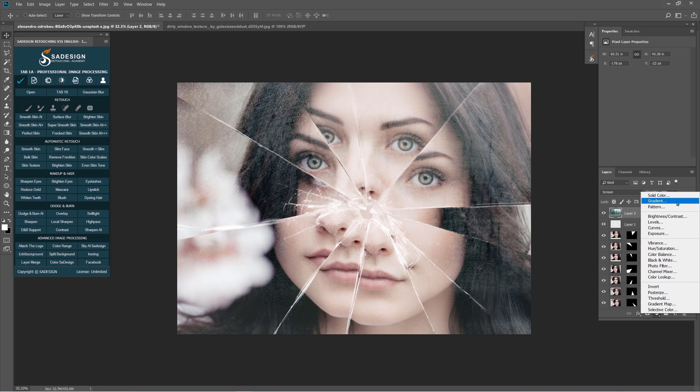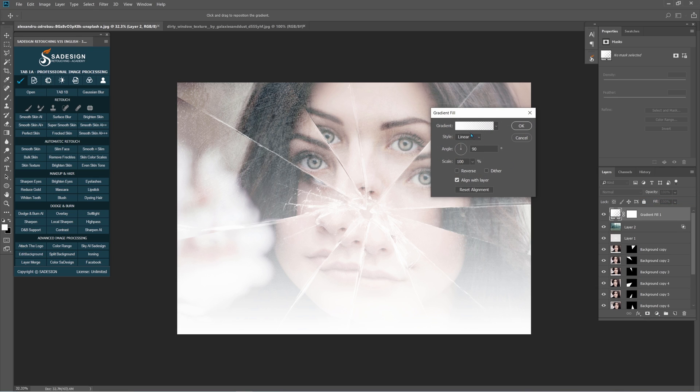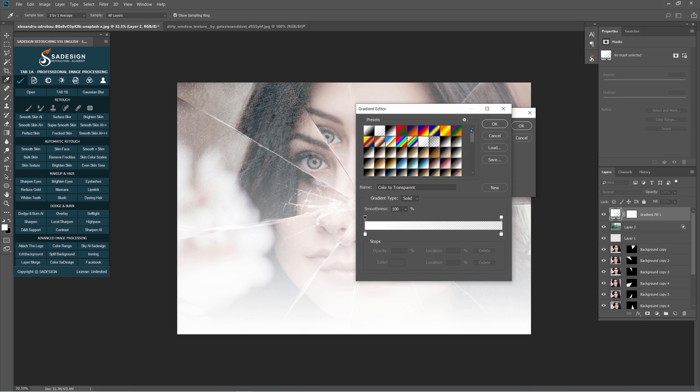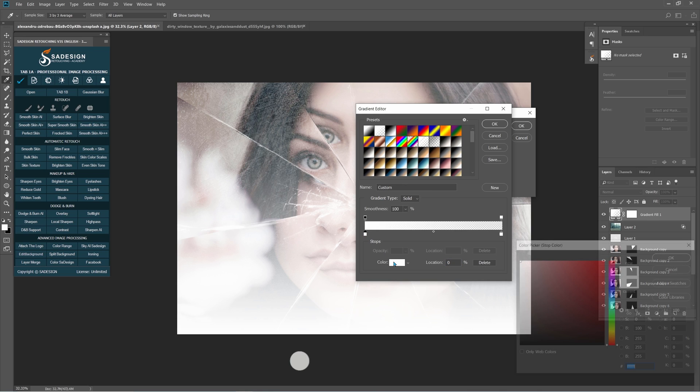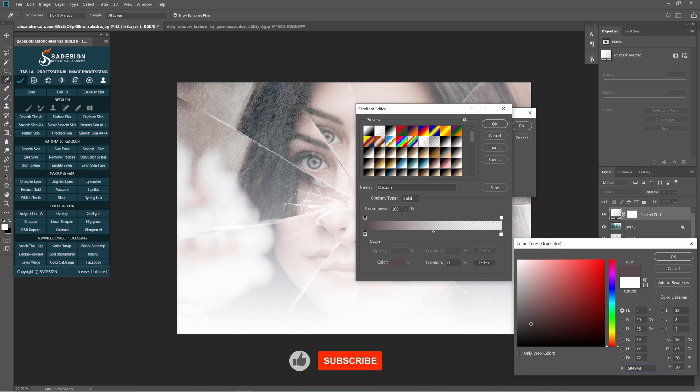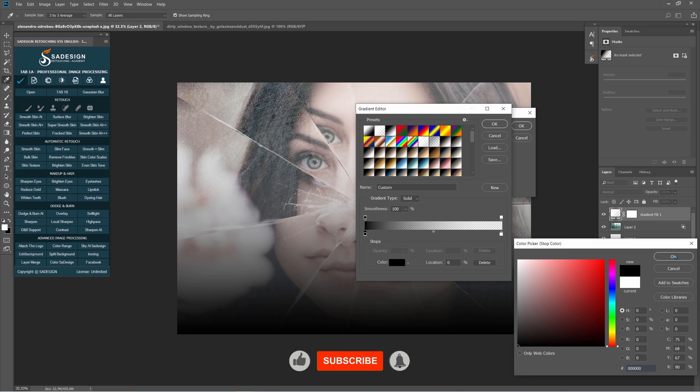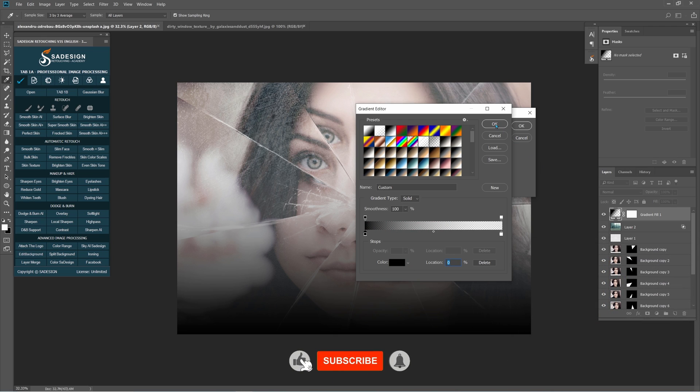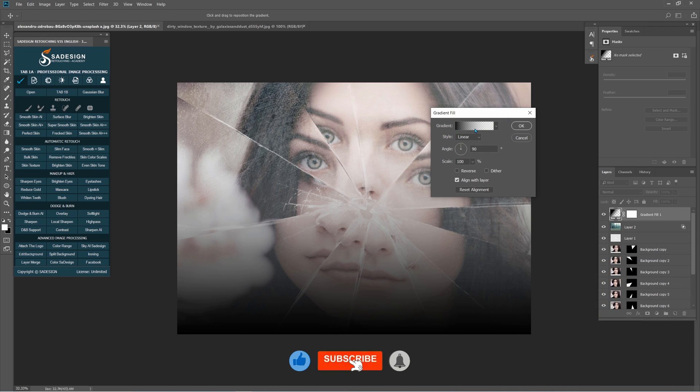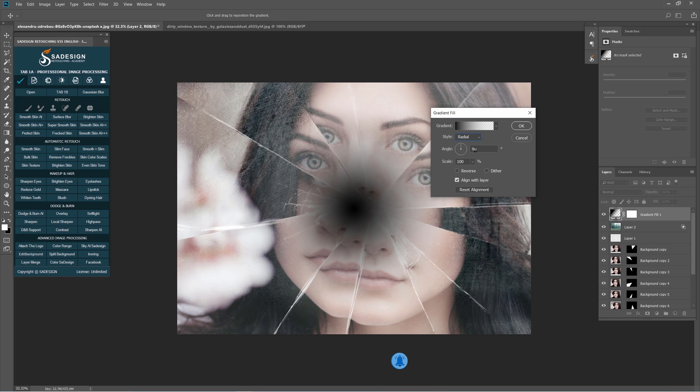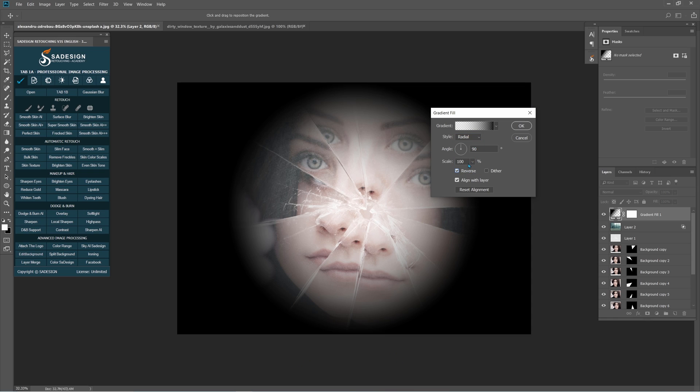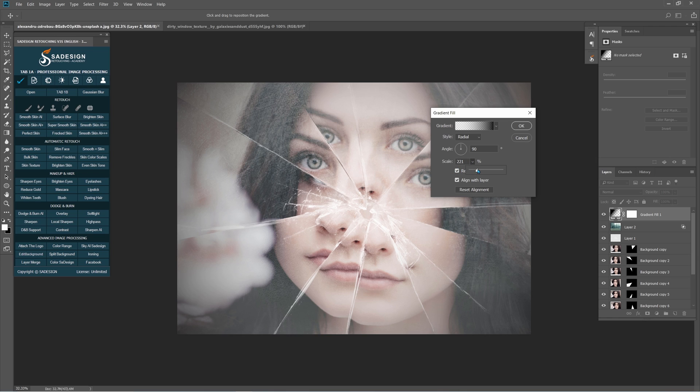Create a gradient adjustment layer. Select gradient preview to open gradient editor. Choose foreground to transparent preset. Change white color on the left side to black and OK. In gradient fill window, change linear in style to radial. Make sure to check on reverse. Scale around 166%.